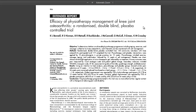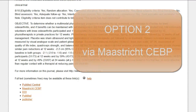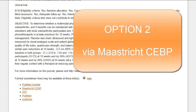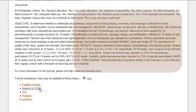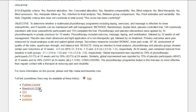So you are just two clicks away from free full text when you select the PubMed Central link on the Pedro Detailed Search Results page.